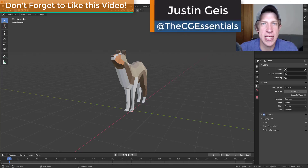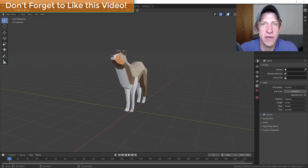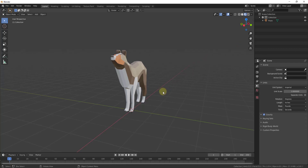What's up guys, Justin here with cgessentials.com, back with another Blender beginner tutorial. In the last video we talked about edit mode and how you can use that to create different objects. In today's video I wanted to talk you through a simple way to create your first model inside of Blender. When you model something in Blender, there's usually not a right or wrong way — there are ways that have certain benefits, and other ways that have other benefits. Sometimes you just want to bang something out really fast and make it simple, other times you get more in-depth.